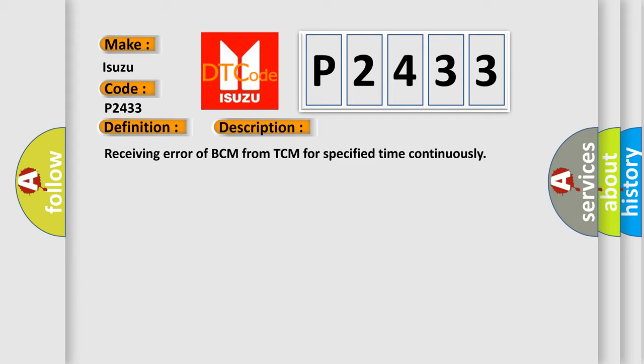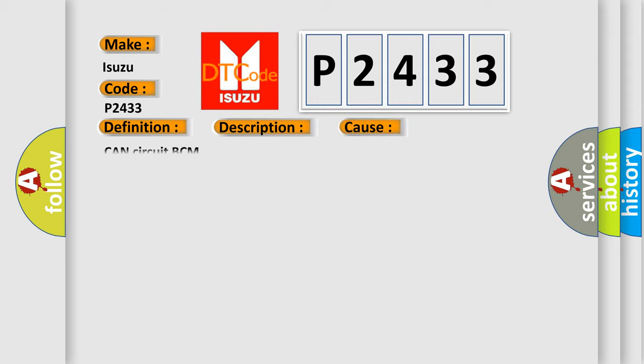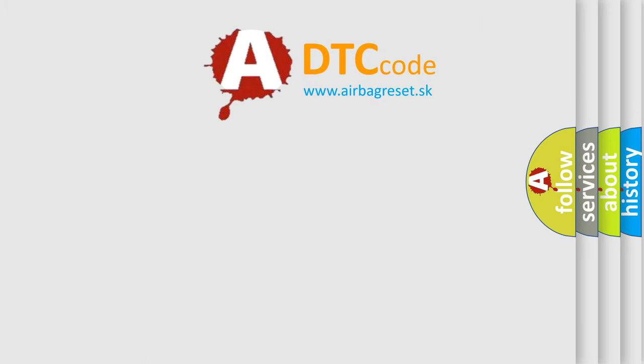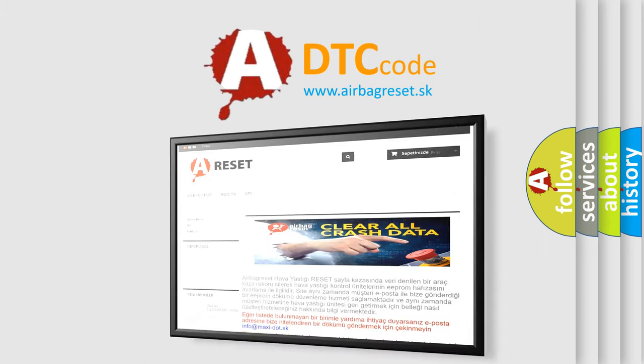This diagnostic error occurs most often in these cases: CAN circuit BCM. The Airbag Reset website aims to provide information in 52 languages. Thank you for your attention.